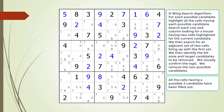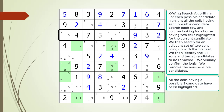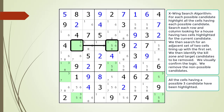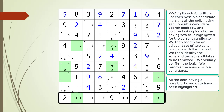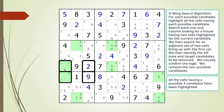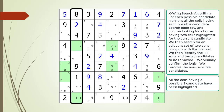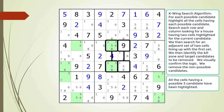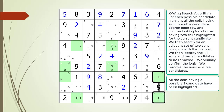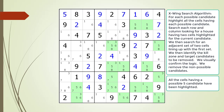All the possible two candidates have been filled out in the puzzle. We are now highlighting all the cells having a possible three candidate and continue searching for an X-wing pattern. All the possible four candidates have been filled out. We are now highlighting all the cells having a possible five candidate and continue searching for an X-wing pattern.